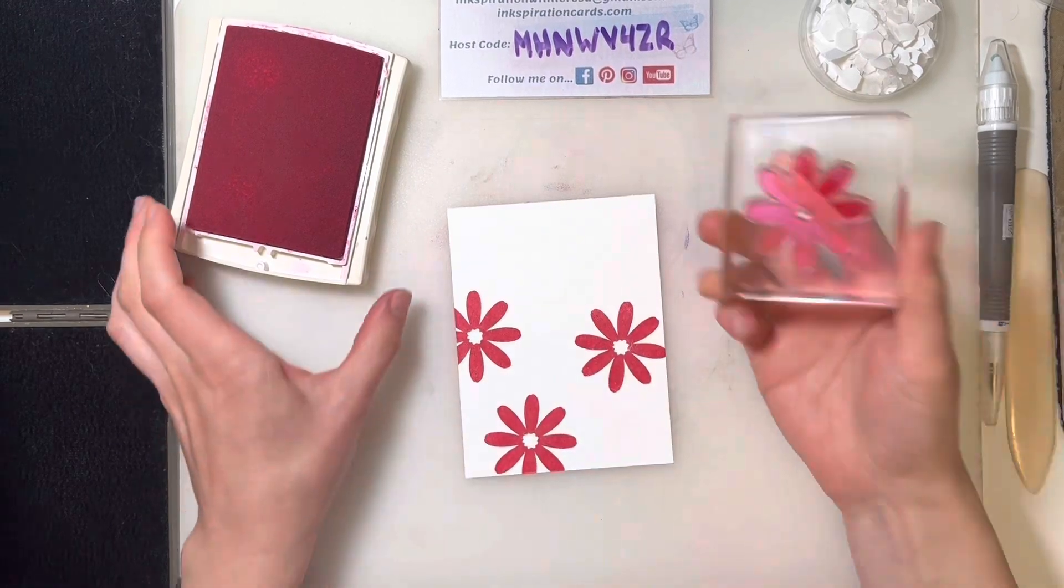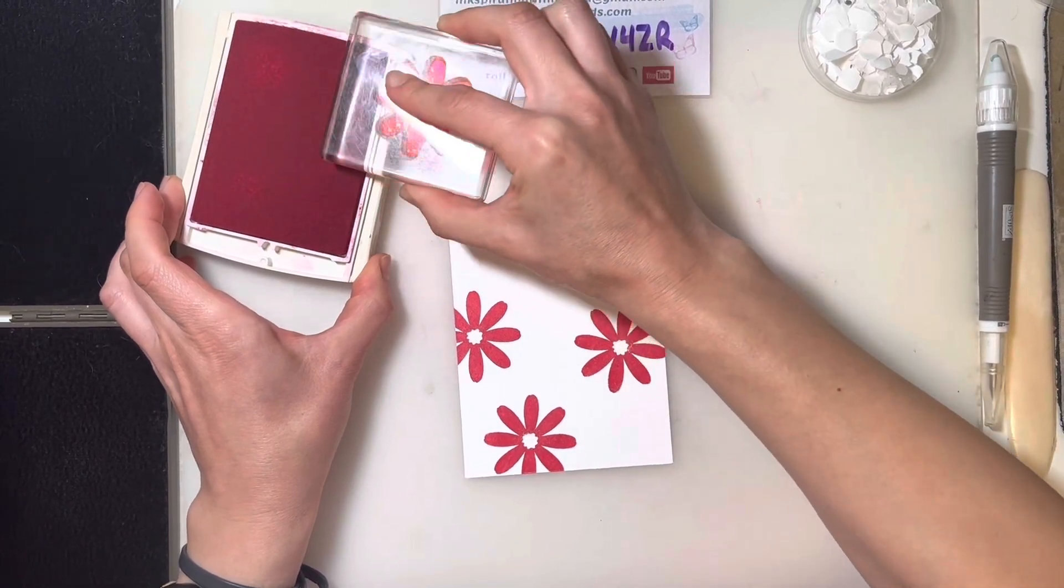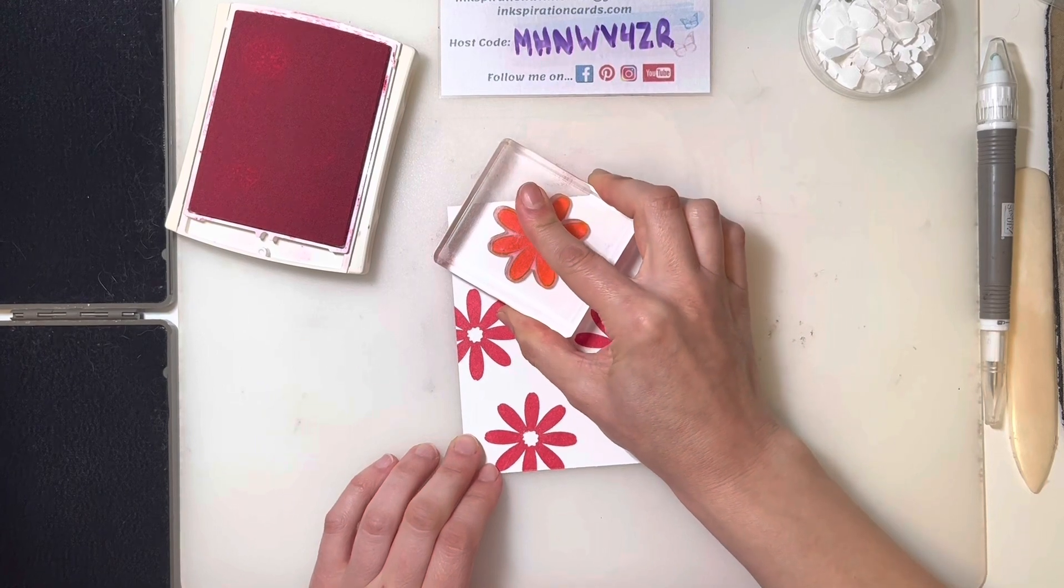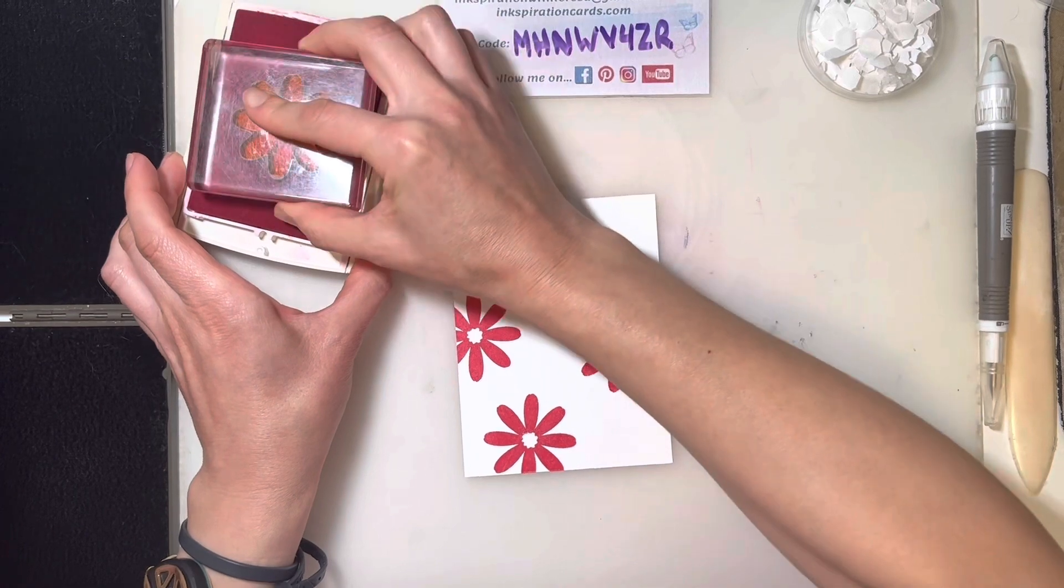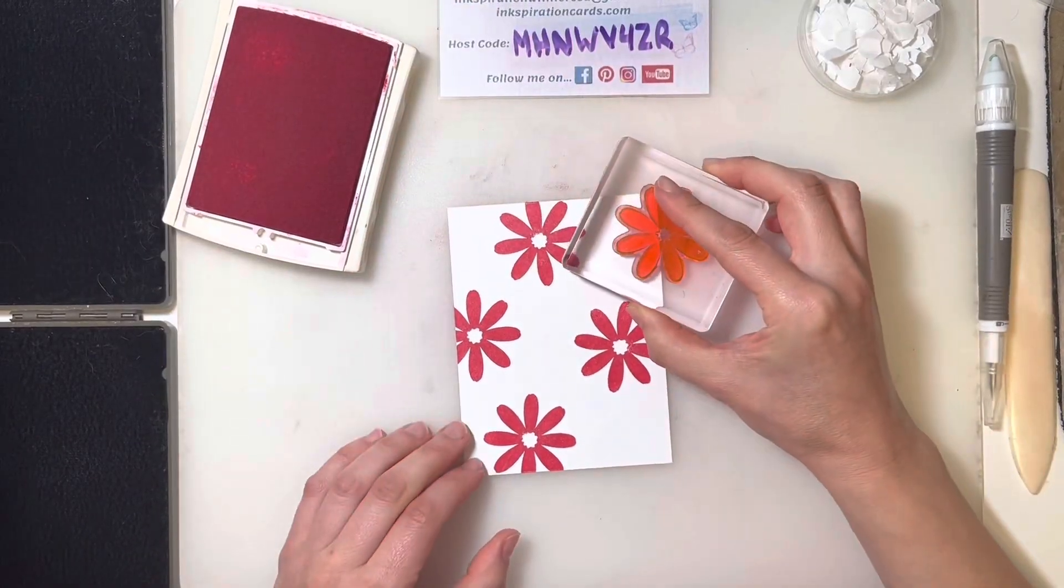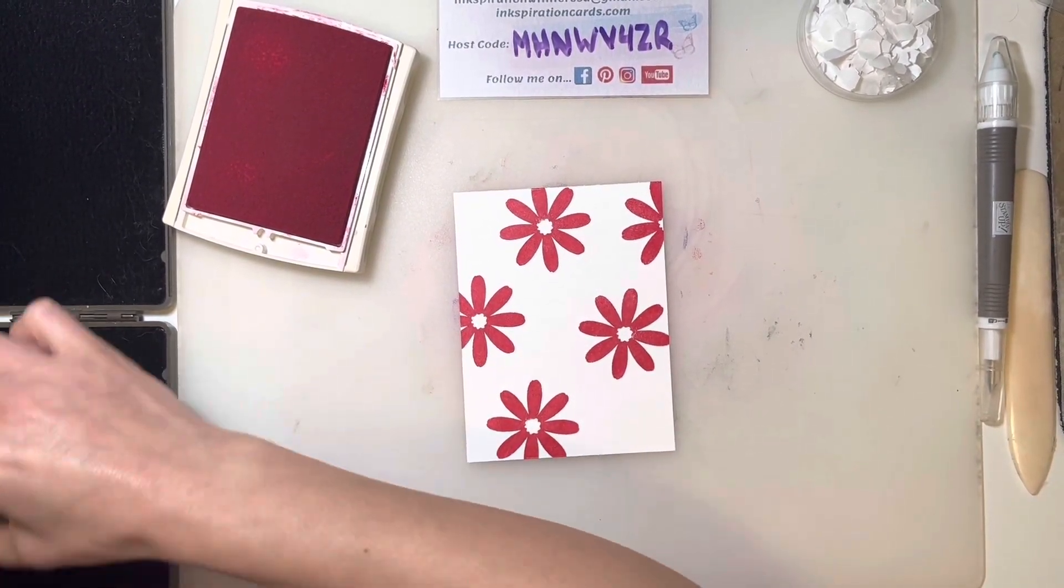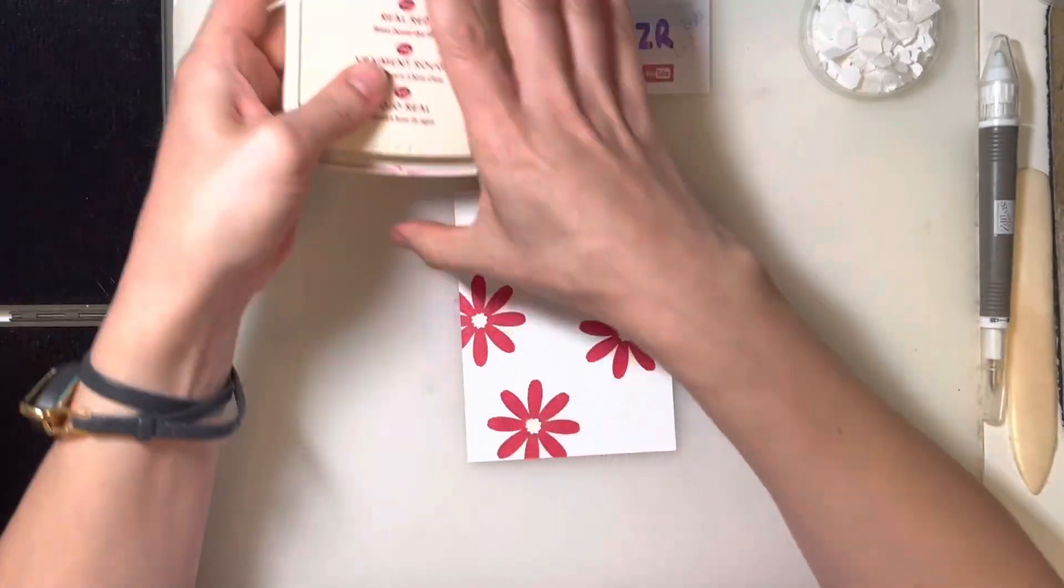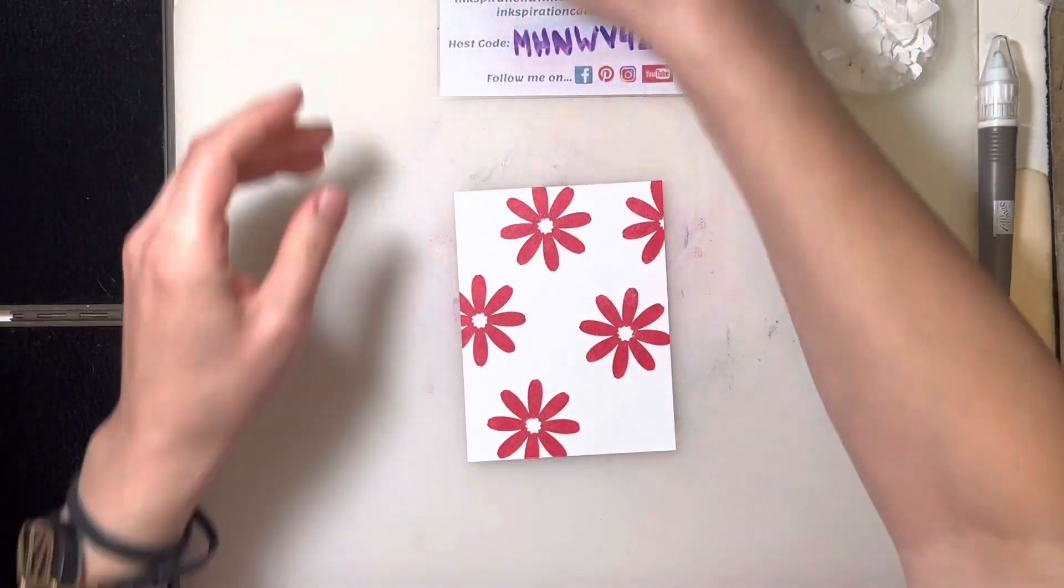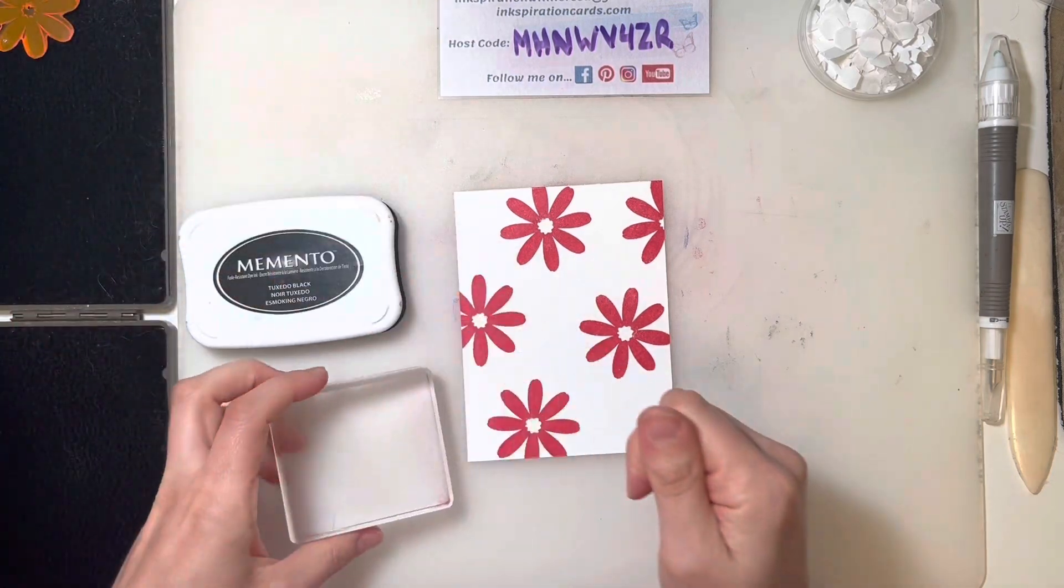That's three. We're going to do two more. We're going to sneak one more in the corner here, or at least part of one anyway. I'm going to tuck this closed just for a minute and grab my tuxedo black ink pad here.